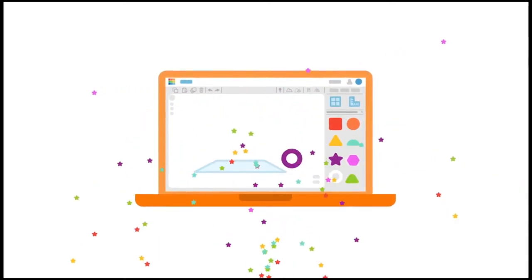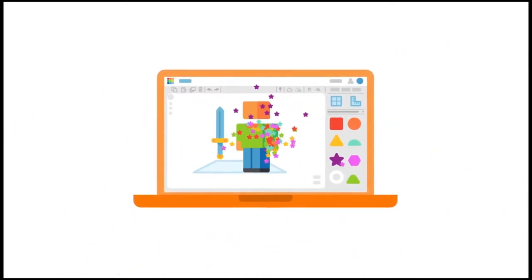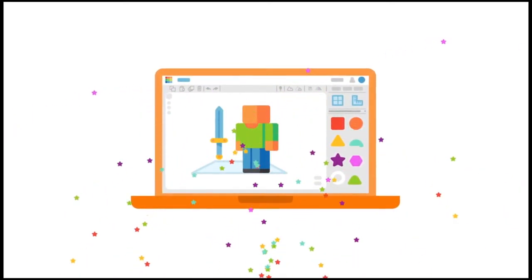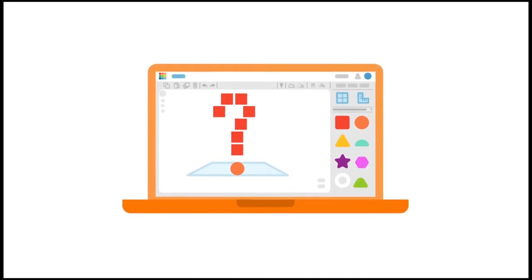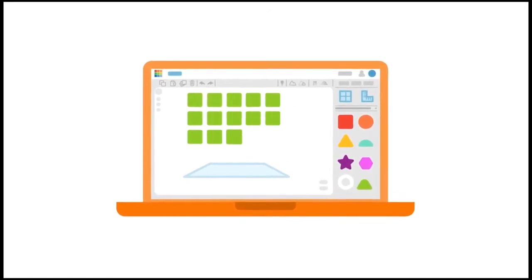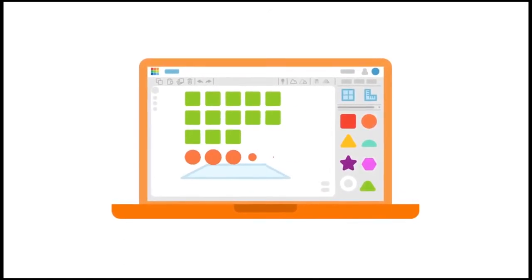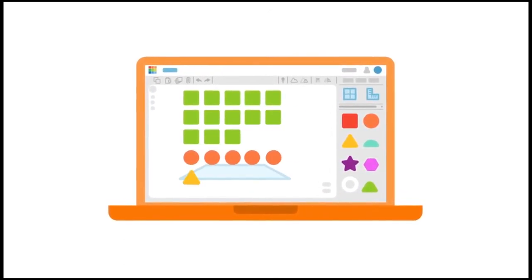A house. Your favorite video game character. I've got a riddle for you now. What is 13 squares, 5 circles and a triangle?